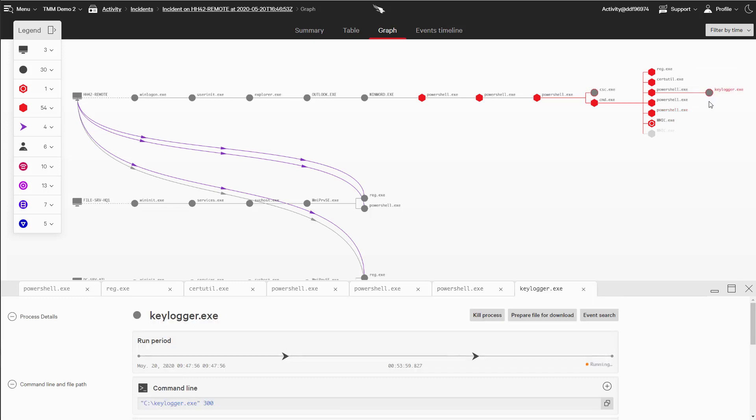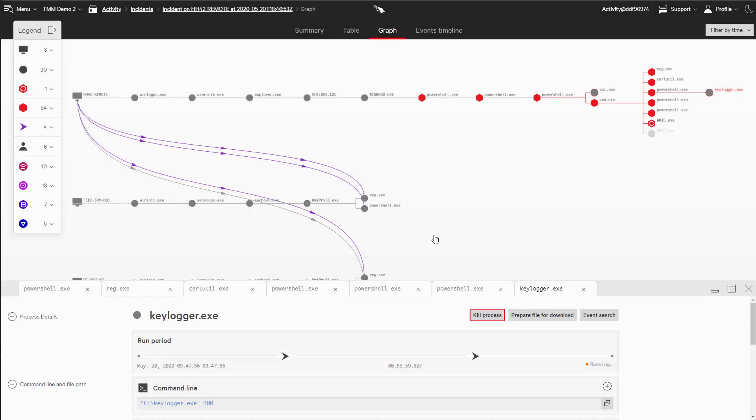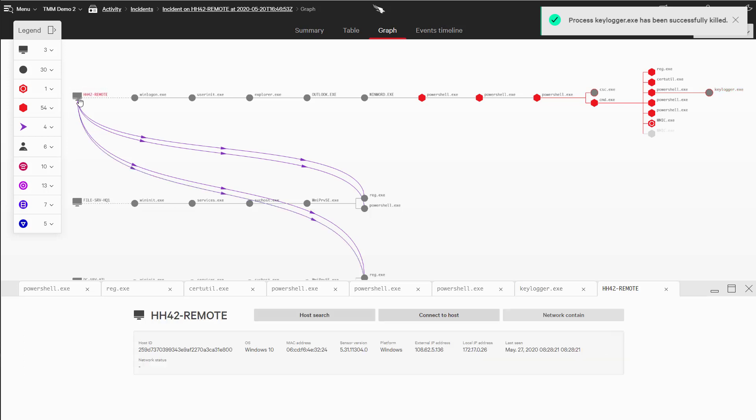We know we've got an attacker in our environment, we know the tools they're using, and we need to take action. Our first step will be to kill the keylogger directly in the console. Once that's done, we're going to network contain this system.